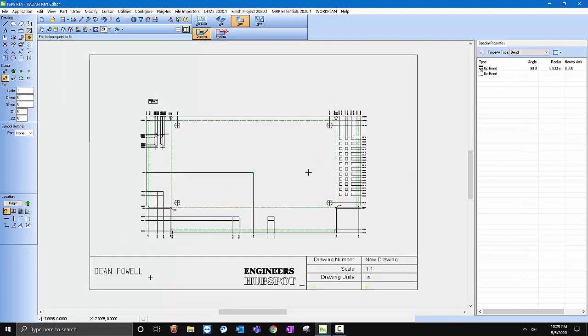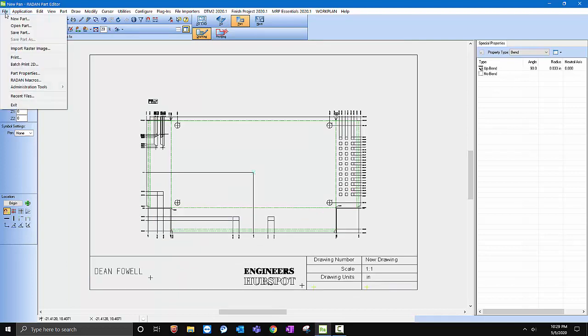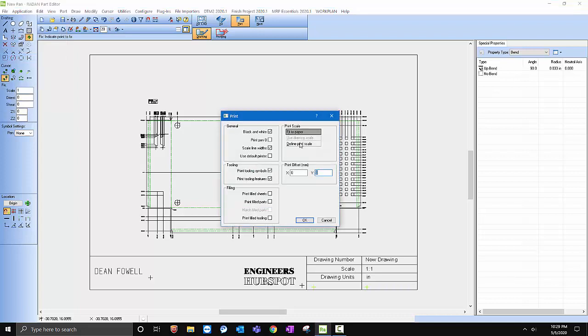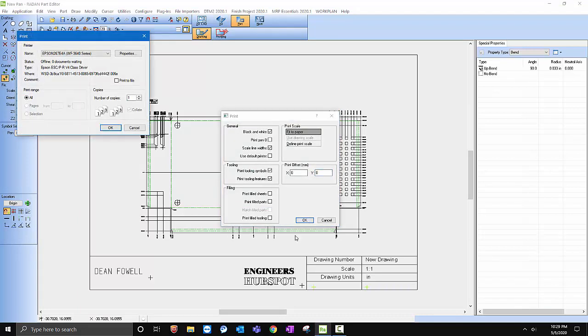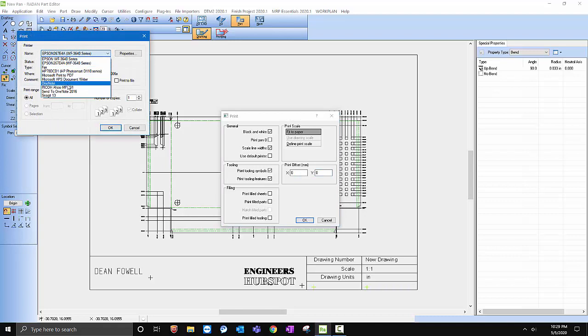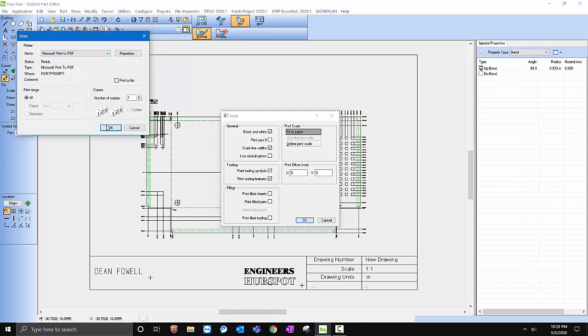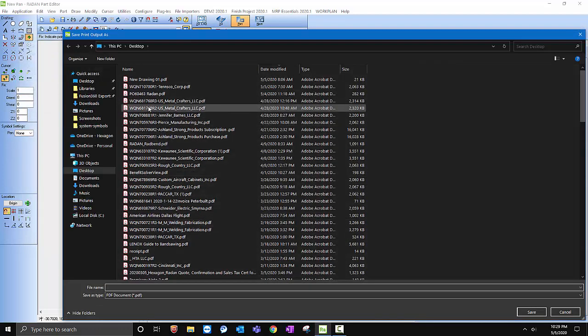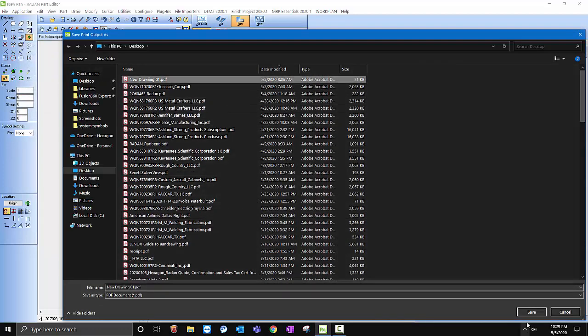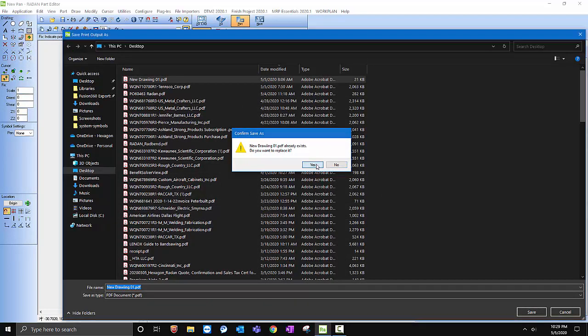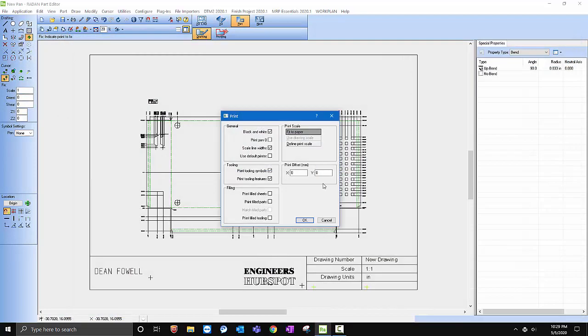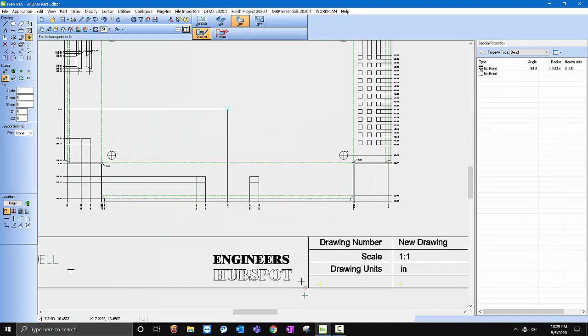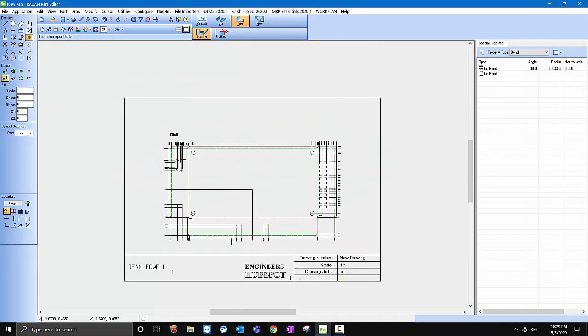Then you can see I've got a drawing. I can go ahead and I can print this drawing. So if I do a print, I can do a print, put the paper, hit OK, and I will save this as a PDF. So if we come in here, should be Microsoft PDF, hit OK, and we'll save it on here. New drawing, save, yes, it'll overwrite the old one I had and create a PDF of it.